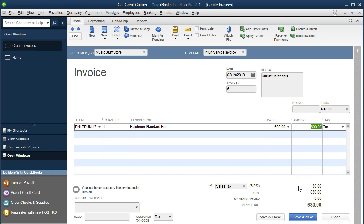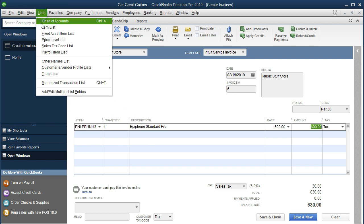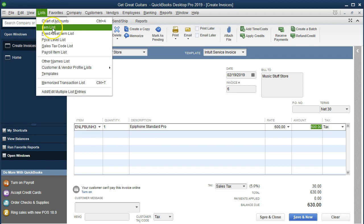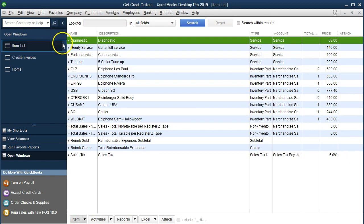Then there's still going to be the decrease in inventory because we sold the Epiphone Standard Pro — a guitar. The other side of that is the expense related to the inventory we consumed in order to help generate revenue: cost of goods sold. The amount, however, is not on the invoice. How would we know what it is? It's going to be on lists — item lists — Epiphone Standard Pro.